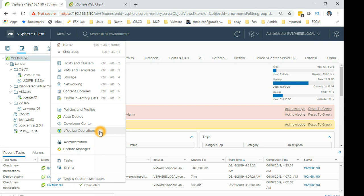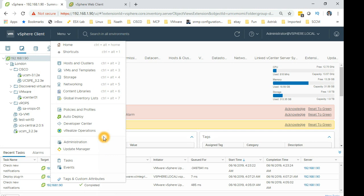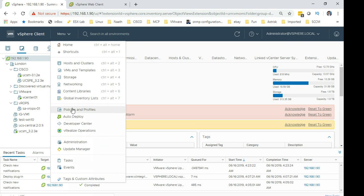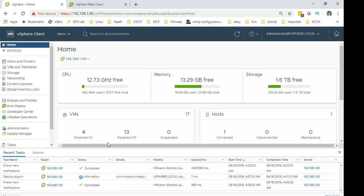vROps operations is here as well. Anything you basically deploy, if you deploy like Login Site for VMware Login Site, that will basically have a module here installed.